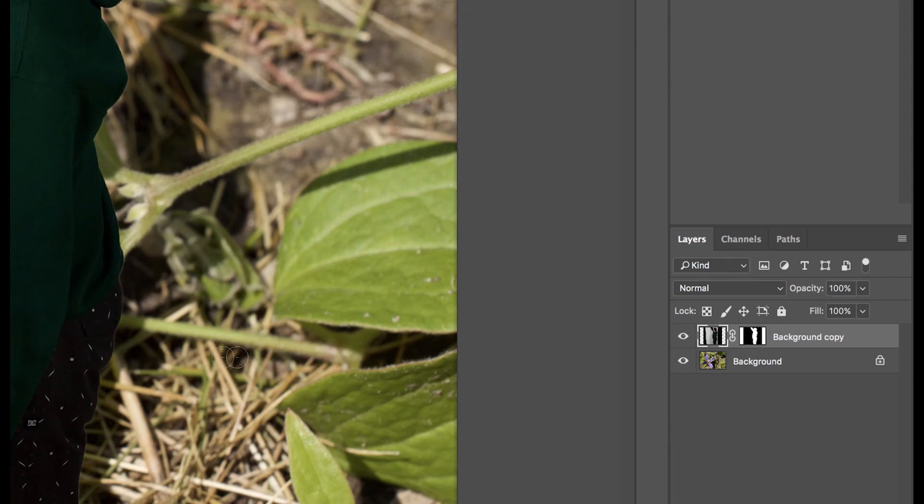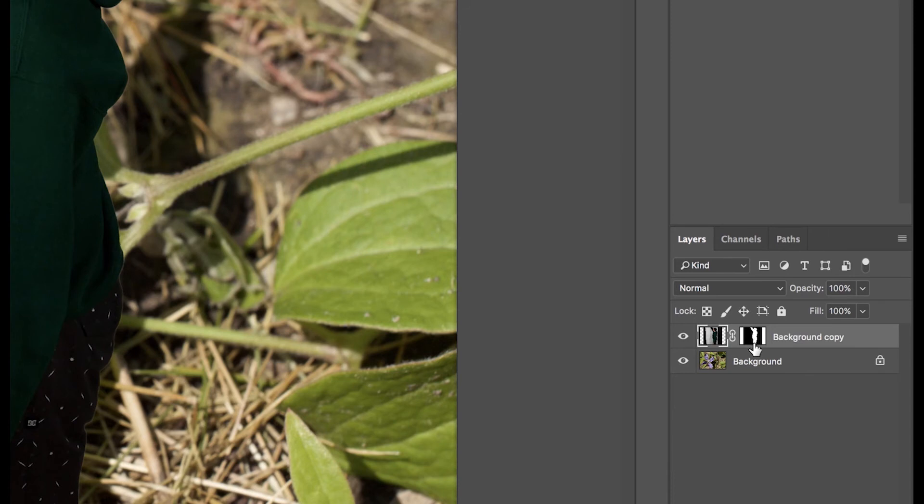Where the mask is black, you can't see the background of your figure's photo. Where you see the white, this figure has been revealed and you can see him on top of your flower.